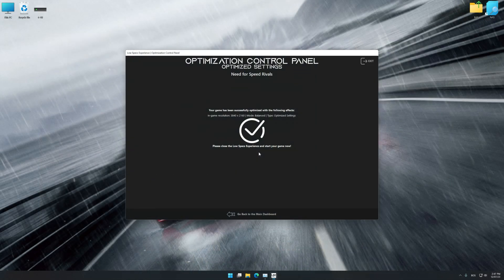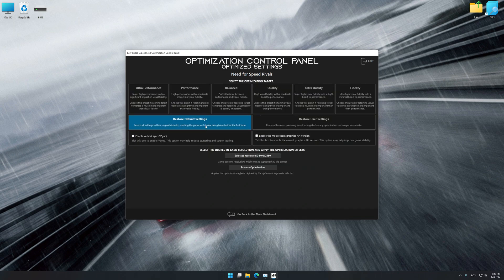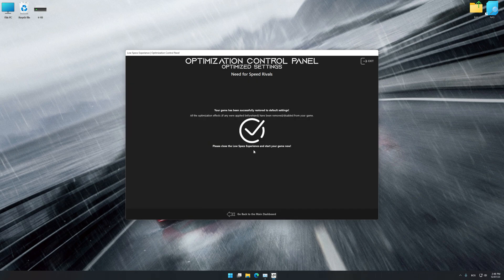Also, if you are unsatisfied with what you see, you can easily remove the optimization effects. That will do it for this video. If you found this video useful, be sure to like and subscribe.